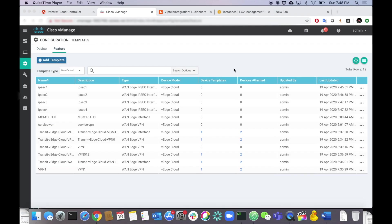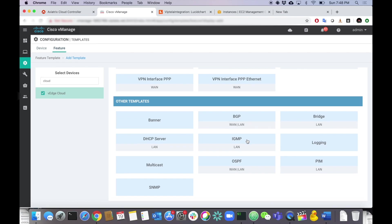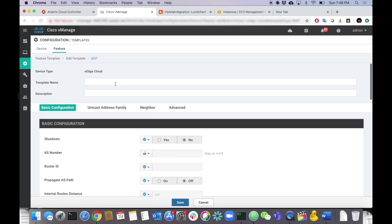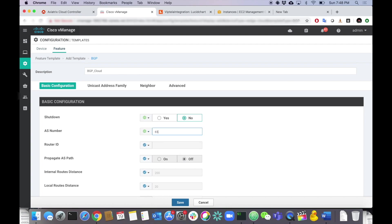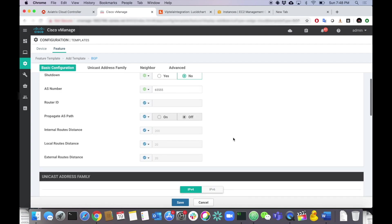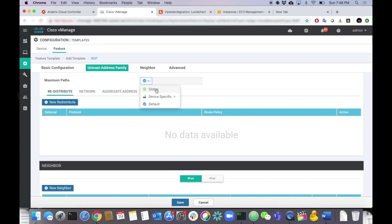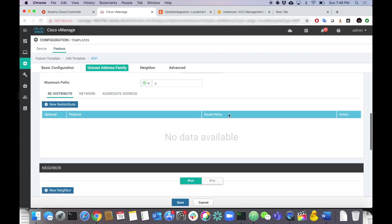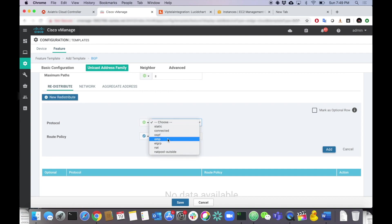Now let's configure the BGP template. Add a template, search for V-Edge Cloud, find BGP, and create it — I'll call it 'bgp-cloud'. Shutdown is No. The AS number is 65555, the same on both V-Edge routers. We can leave the router ID to auto-select. Maximum paths we can set to 8 — doesn't really matter for this lab. For redistribution, we need to redistribute OMP into BGP. Hit OK and add.